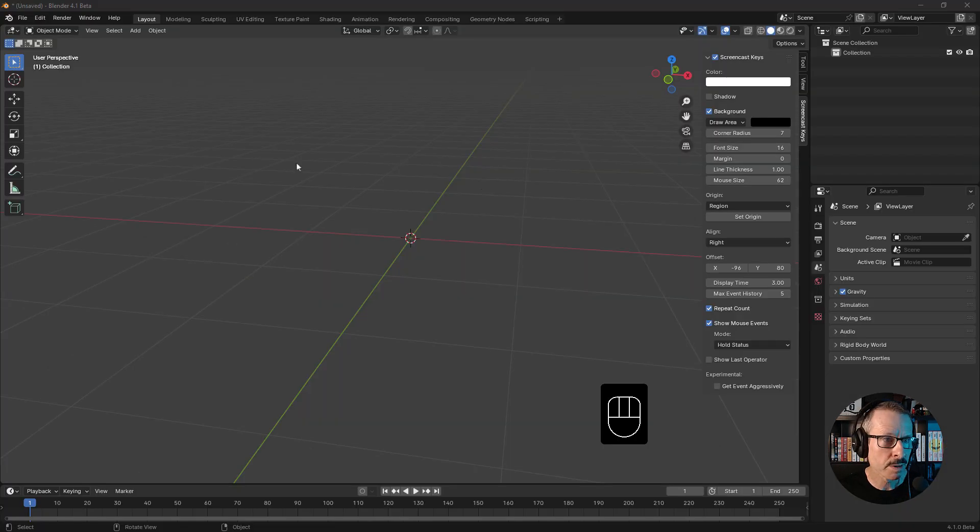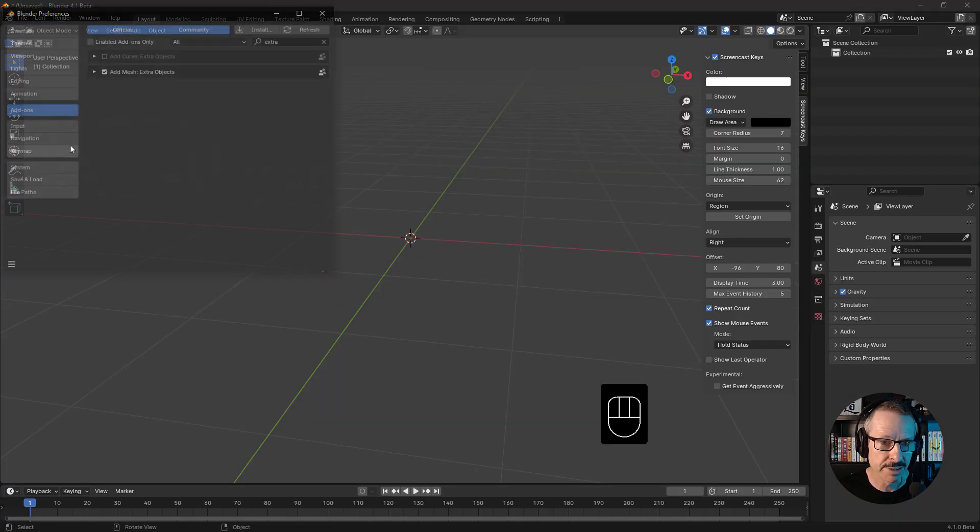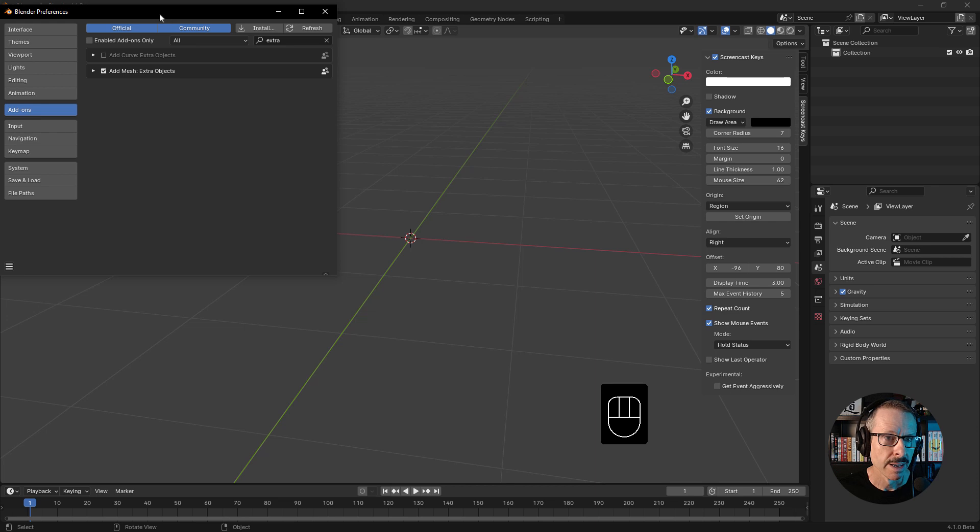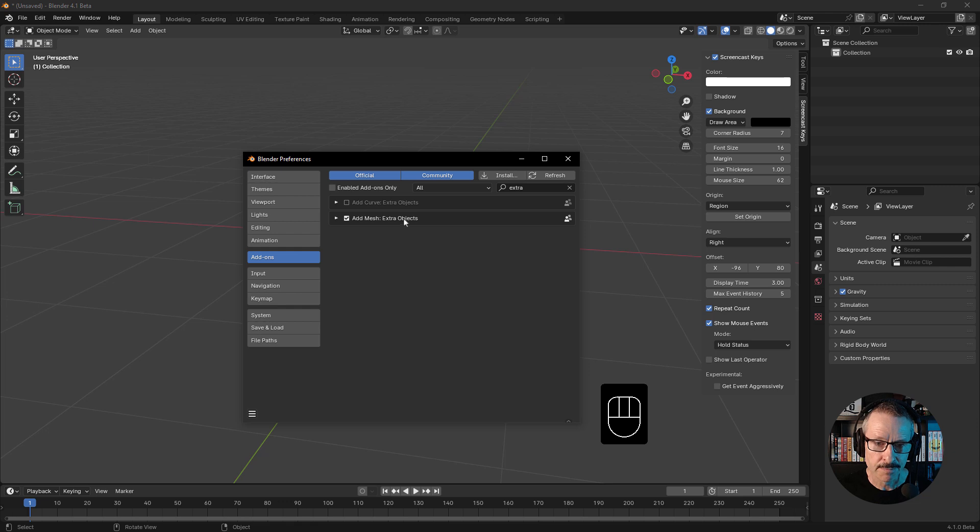Here in Blender, just come up to the edit menu and choose preferences. I've already turned mine on. Just make sure you search for extra and turn on extra objects.